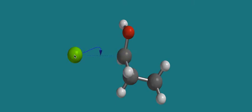You might imagine the electrons, one of the lone pairs from the chloride, forms a bond, shares those electrons between this chloride and the carbon to form a new molecule.